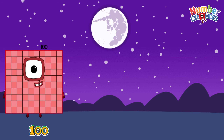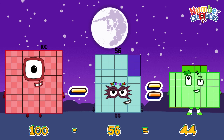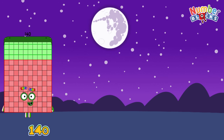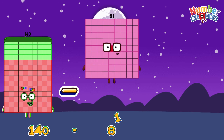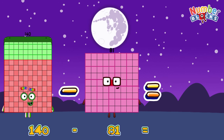100 minus 56 is equals to 44. 140 minus 81 is equals to 59.